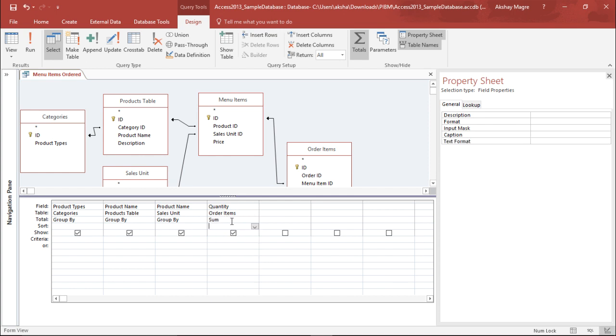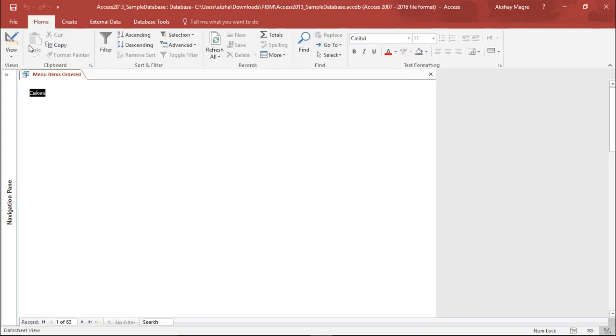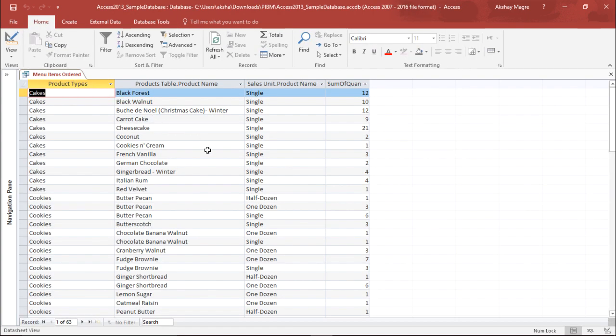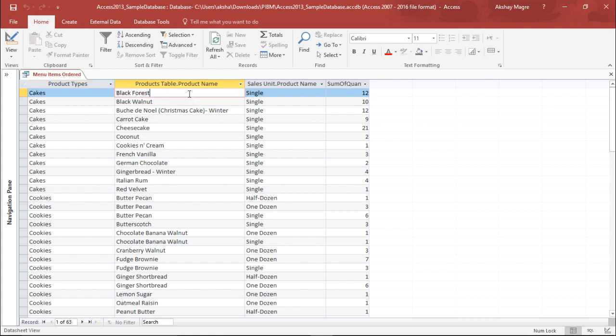Now let's go ahead and run this query and see whether this particular event has occurred. I will go to the Result tab and select Run. As you can see the field name has been changed to sum of quantity. It's giving me an understanding that the Black Forest cake has been ordered 12 times in this particular bakery.